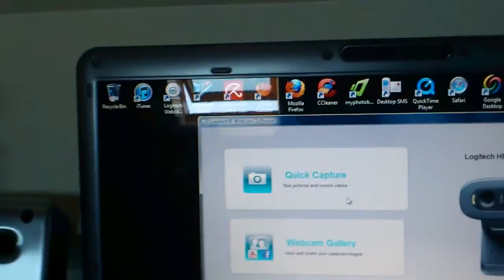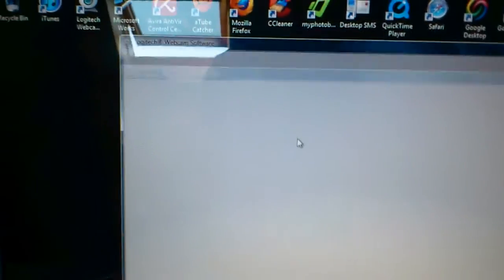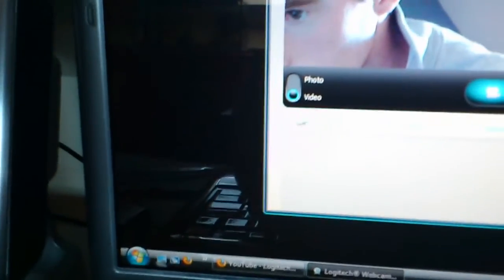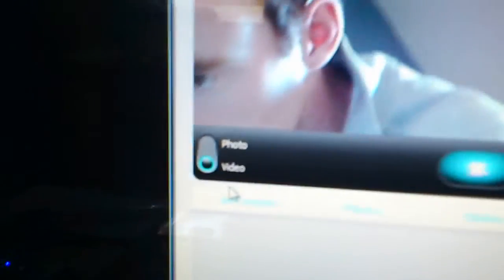But when you go into quick cam capture, I thought maybe the effects might be in here somewhere. But I see the options here,